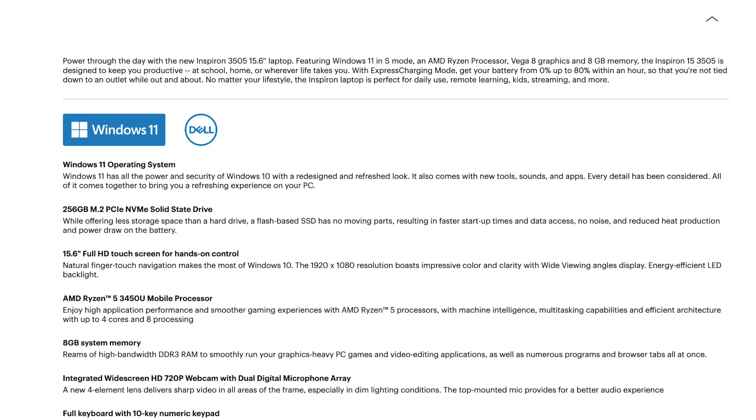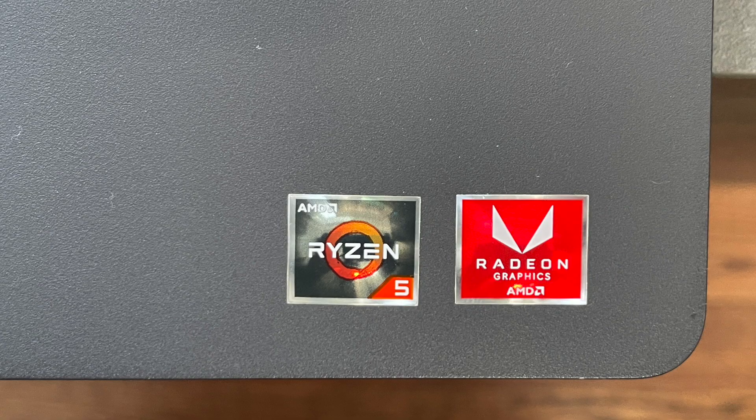This Dell Inspiron has a 15.6-inch touchscreen and is rocking Windows 11. It is sporting an AMD Ryzen 5 processor that has four cores.